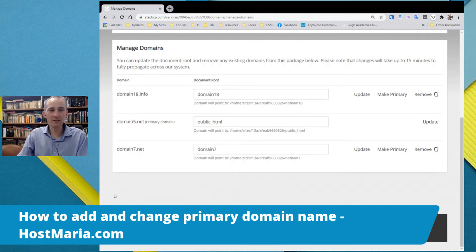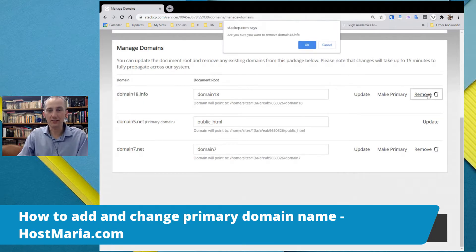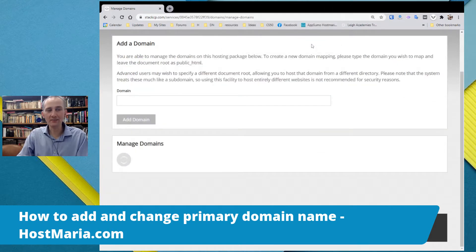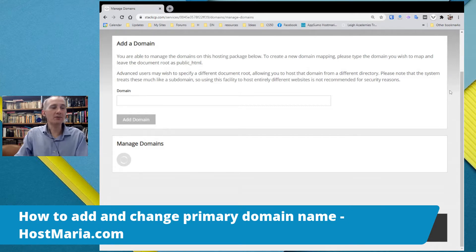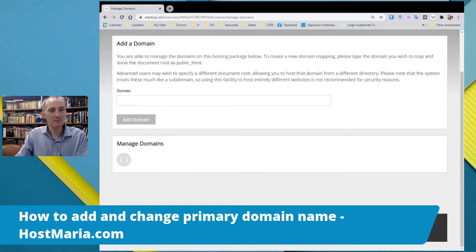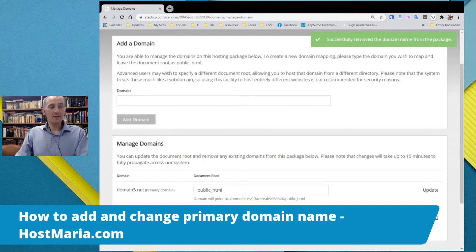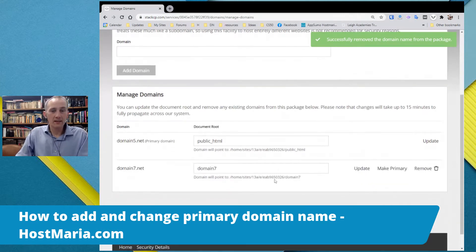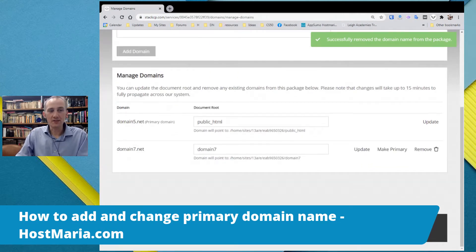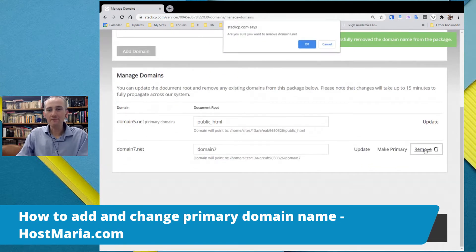This is a secondary domain, so you can remove them freely like that. This is how domains are removed. Now we are waiting for the domain to get deleted from the systems. Let us remove this domain name as well.